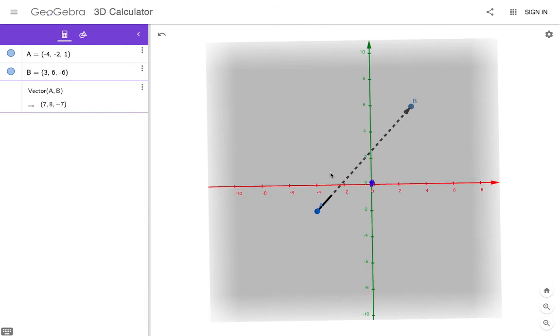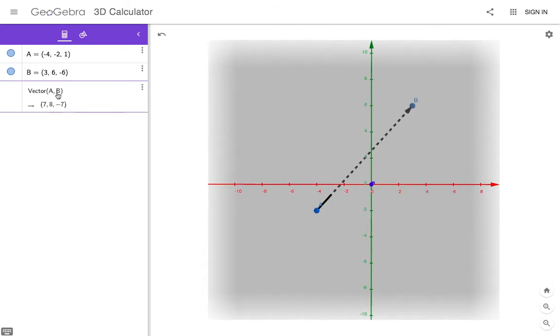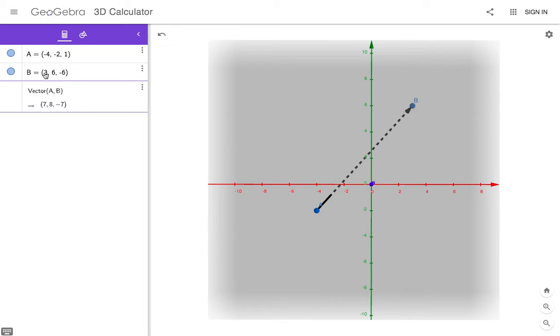So if we look at it vertically, how far has the vector traveled in the X direction? It's gone from negative 4 to 3. Well, what's the distance from negative 4 to 3? Positive 7. Or you could just take 3, subtract negative 4. That gives you 7.